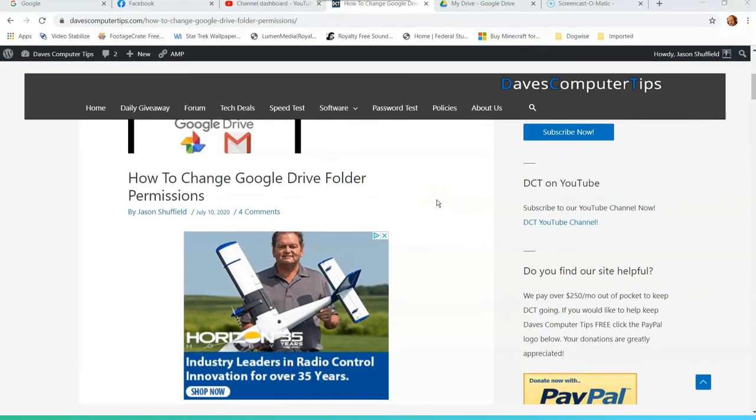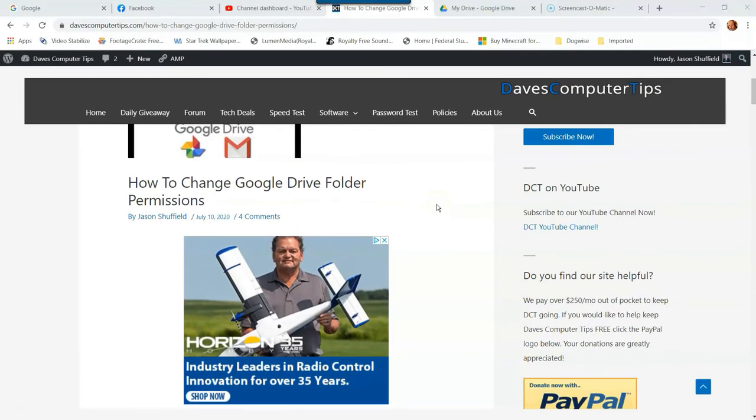Hi, this is Jason with Dave's Computer Tips with another how-to video for you. This one's on how to change Google Drive folder permissions. Now if you use Google Drive like I do, you probably share folders with other people. I'm going to show you how you can adjust the permissions of the people you share it with in this video.